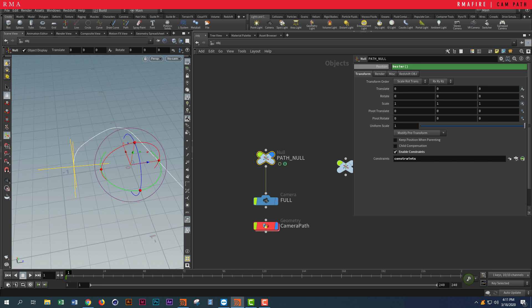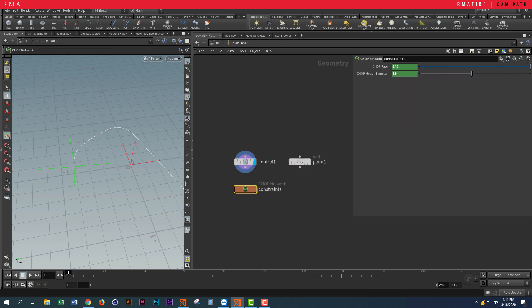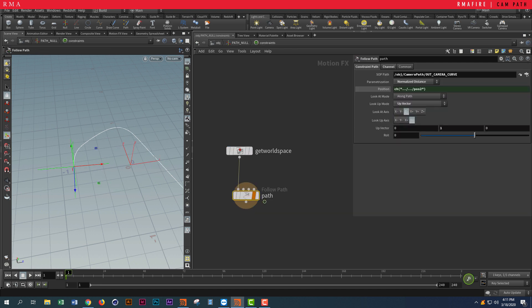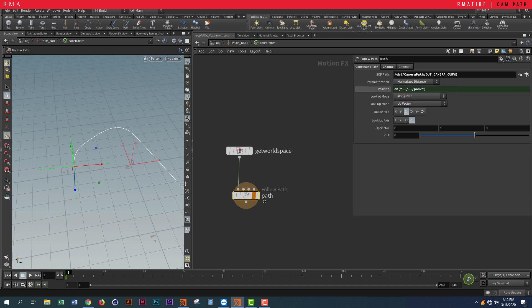Then you want to hit Apply and Accept. What this does is it creates this parameter here that you can tweak, and that parameter is the one we are selecting here.